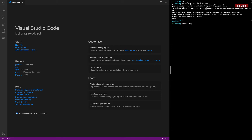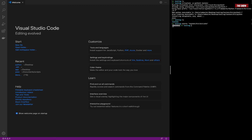Now I need to activate the virtual environment. I'll say 'source test_env/bin/activate'. Okay, it's activated — as you can see, you've got 'test_env' shown here. So now I've got a new environment, a new world.